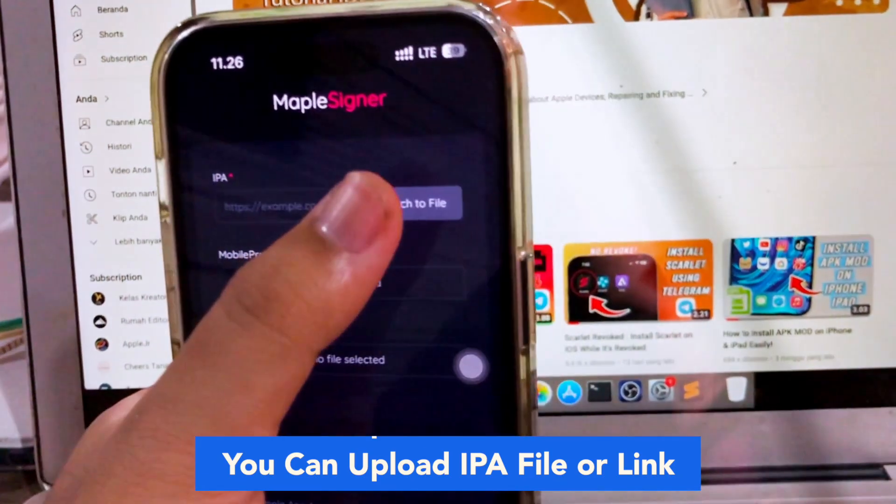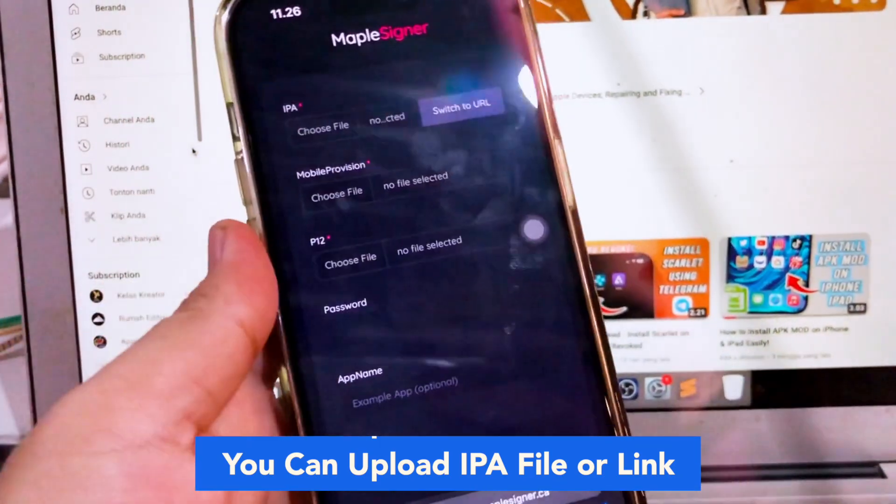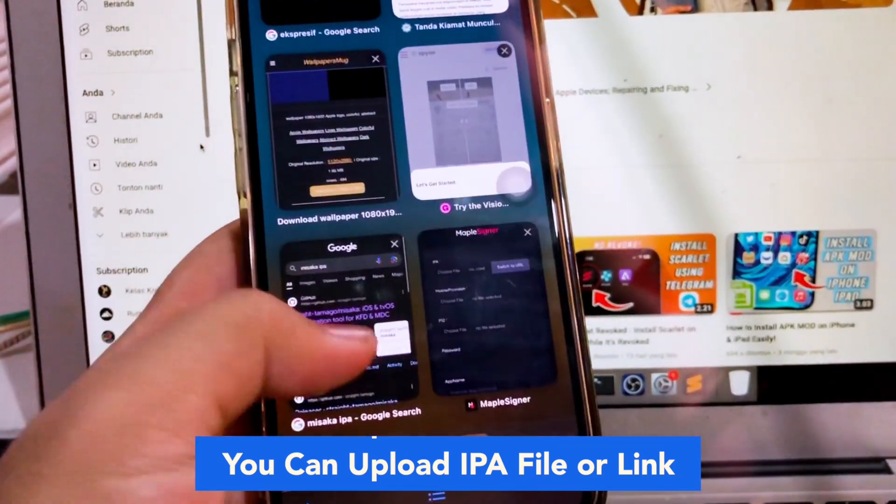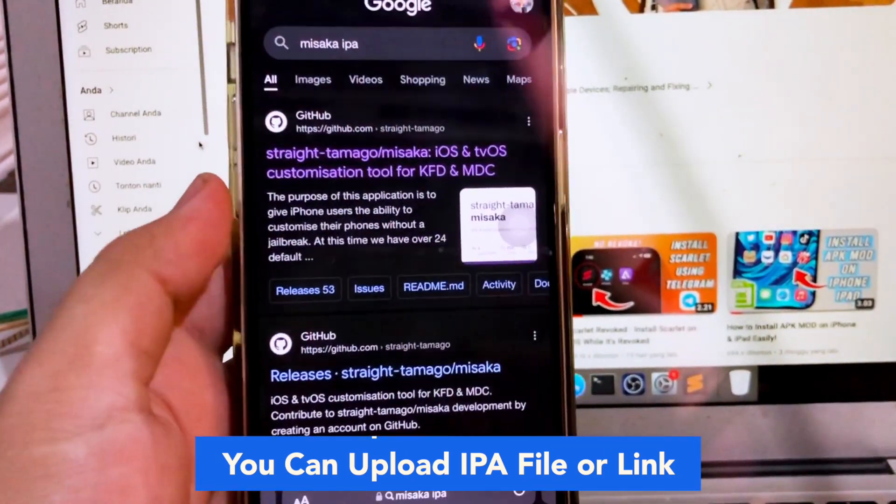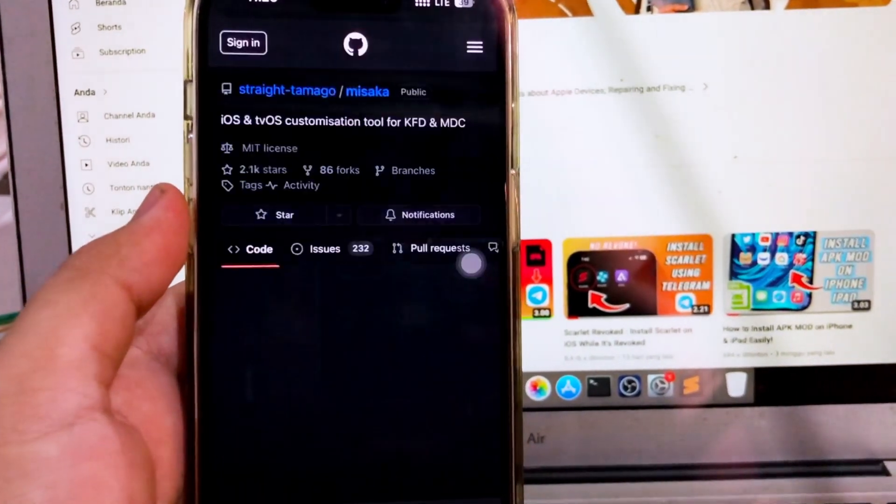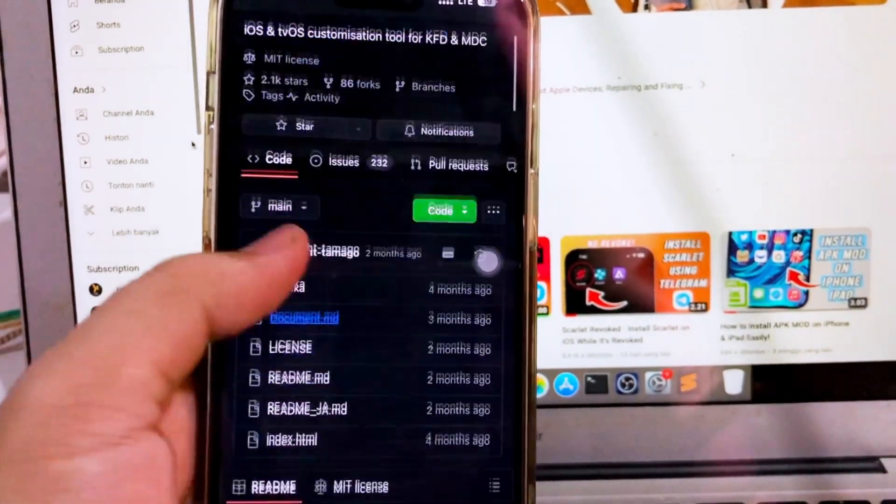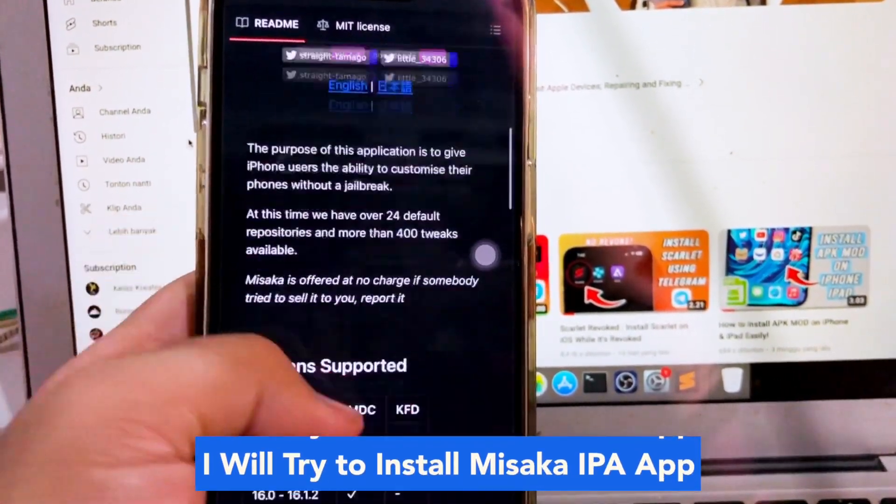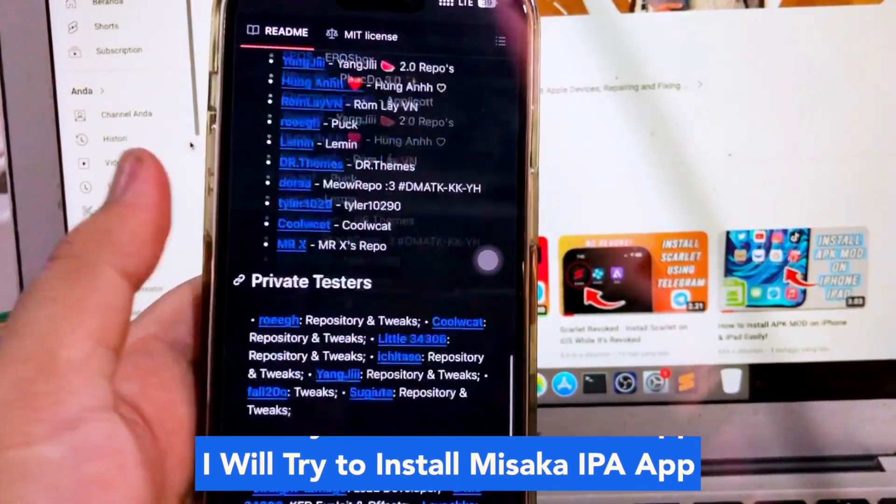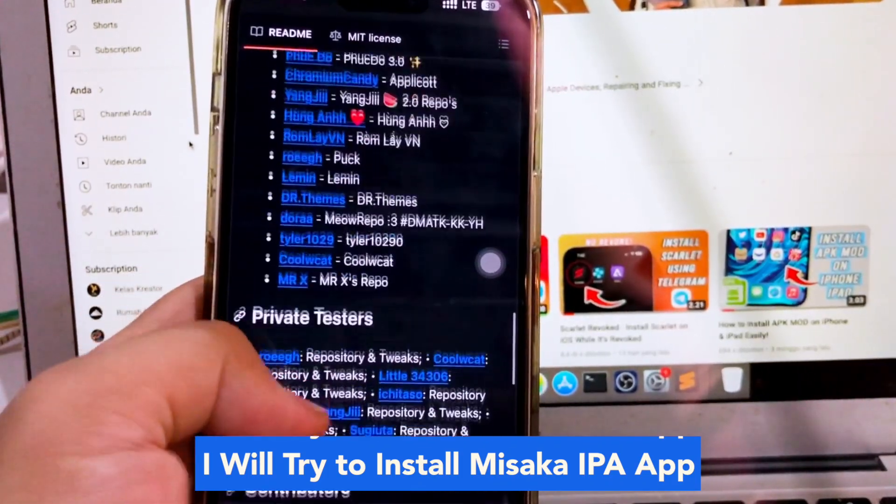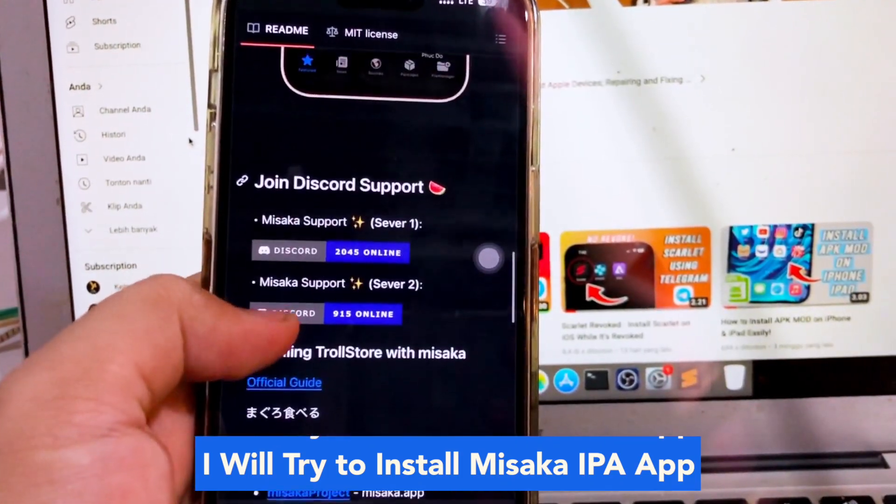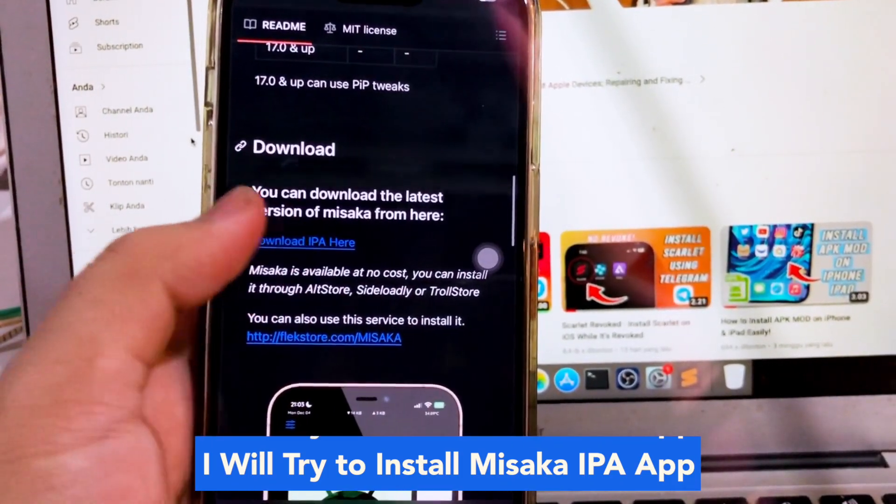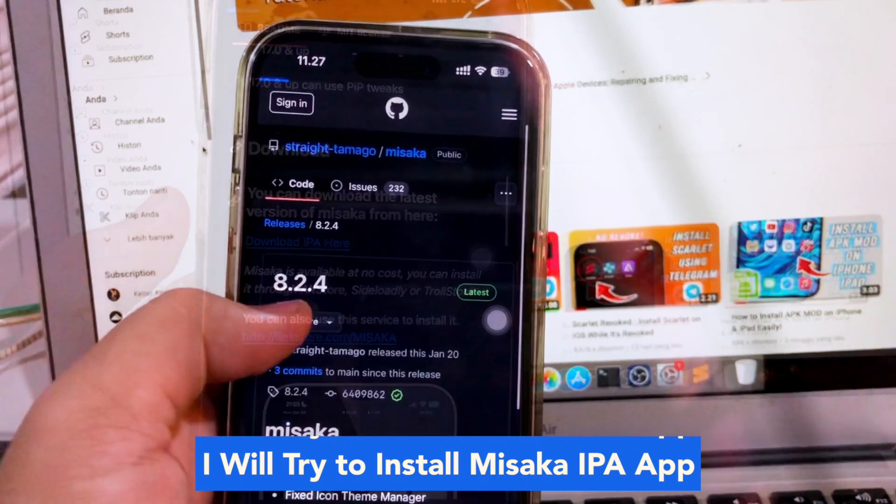You want to sideload your IPA files because you need those apps to run normally. In this video, I will try to install Misaka IPA app. If you want to install it, download it or use your existing IPA files.